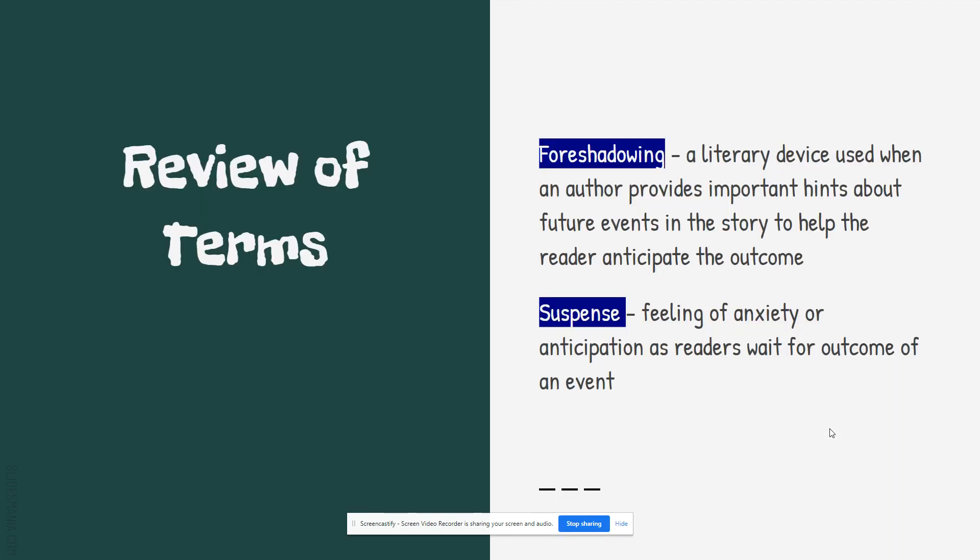Okay again we are also looking at foreshadowing where the author is giving hints about what's going to happen later and we're talking a lot about suspense that feeling of anxiety or anticipation as we try and figure out what is going to happen. It's that sense of mystery and we can't wait to know.